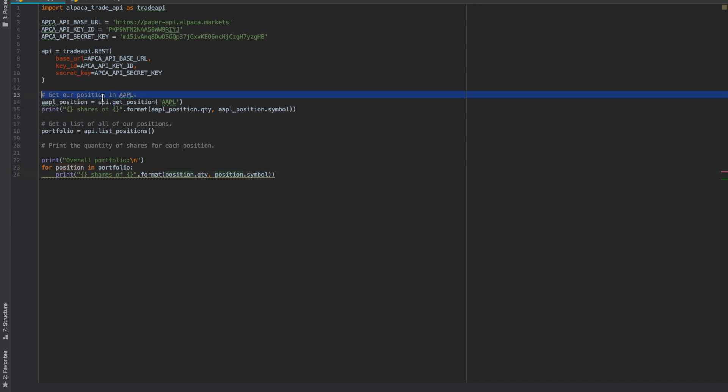This line of code gets a position in a specific stock. The getPosition function does that, and the parameter it takes is a stock. And down here, we have the listPositions function, which does the whole portfolio.